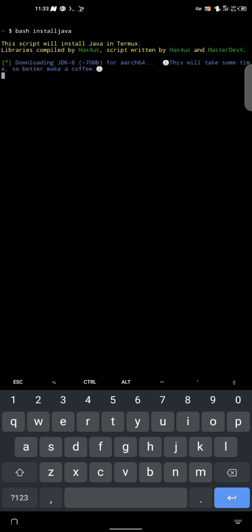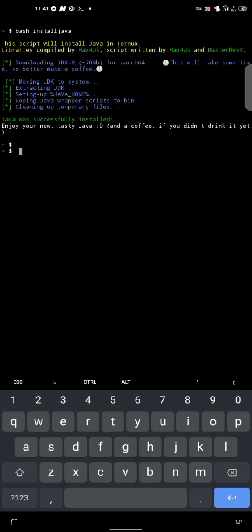So you better make a coffee. Alright, so let's wait for this to finish up. Sweet. Now amazing. You can see it has showed us Java was installed successfully. Enjoy your new tasted Java.